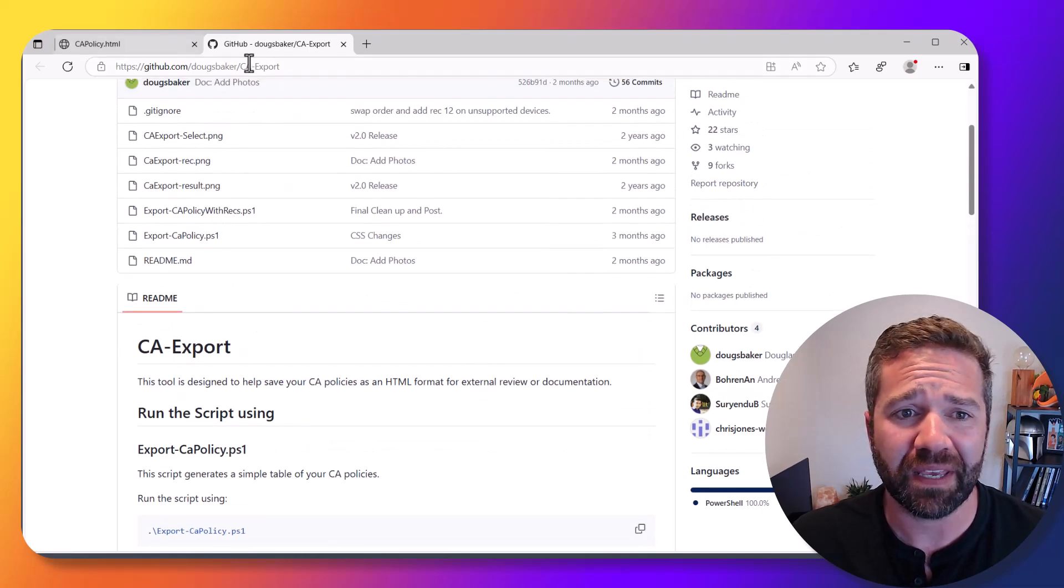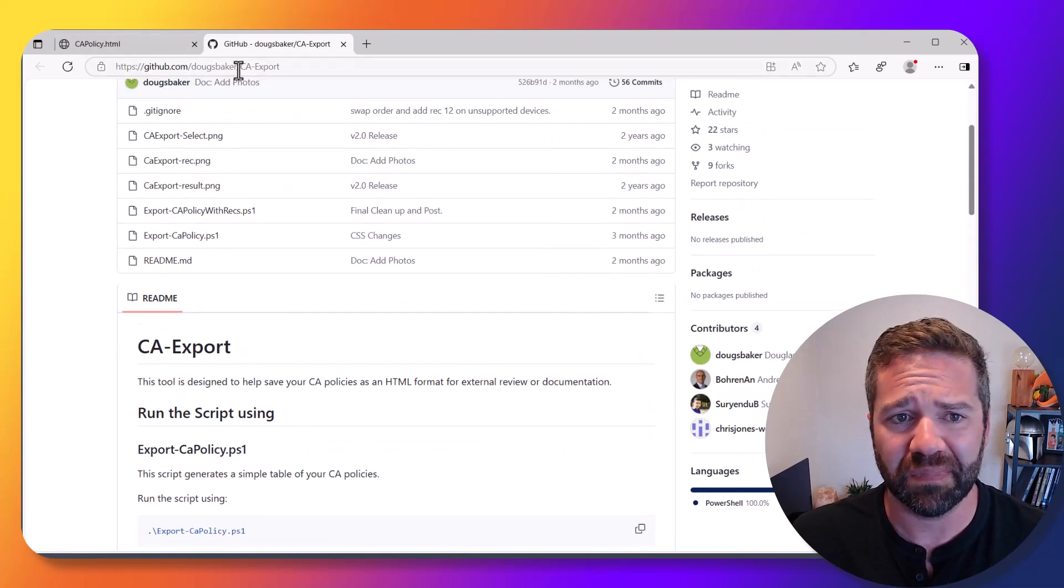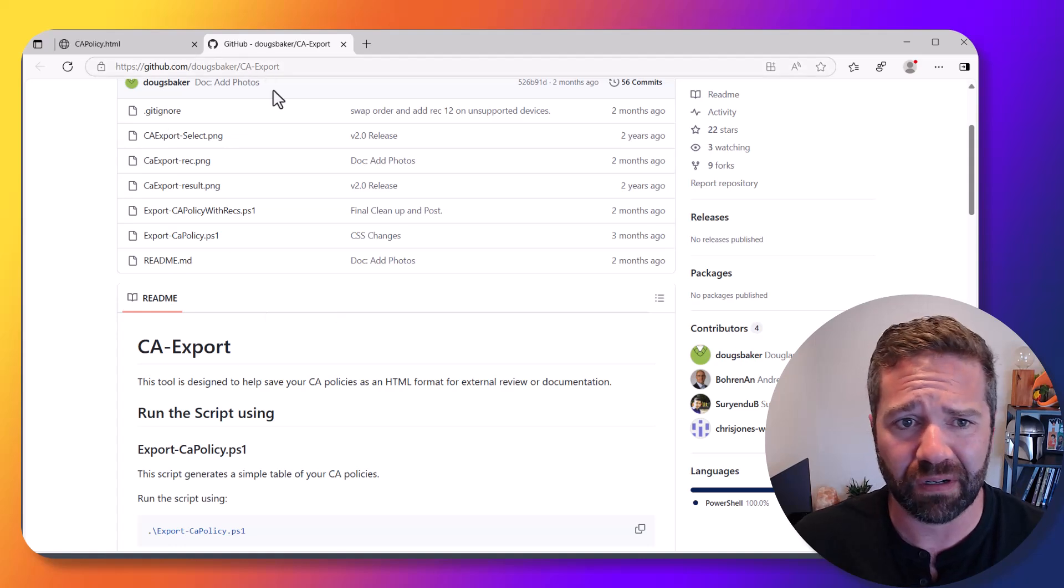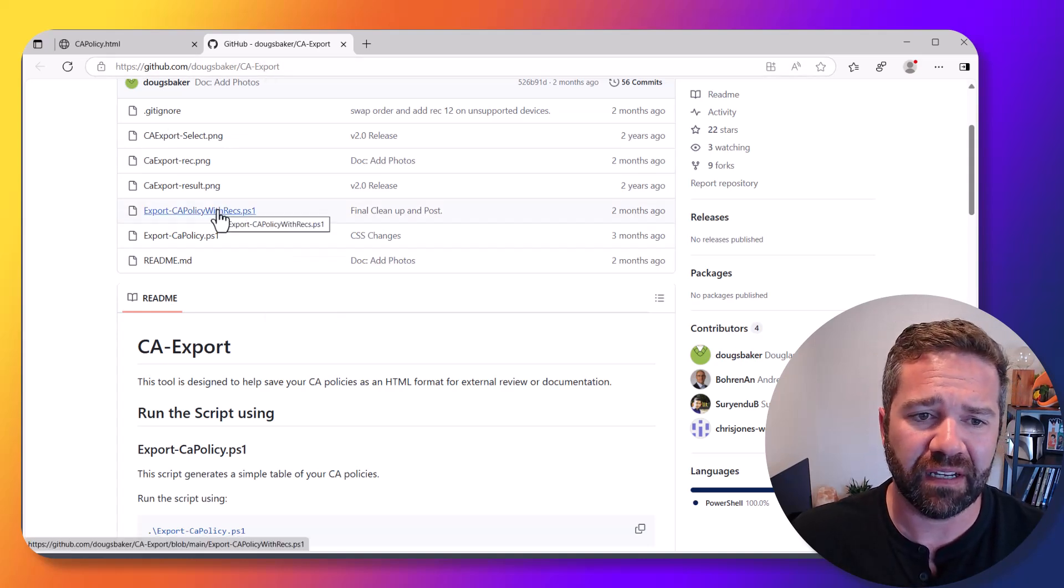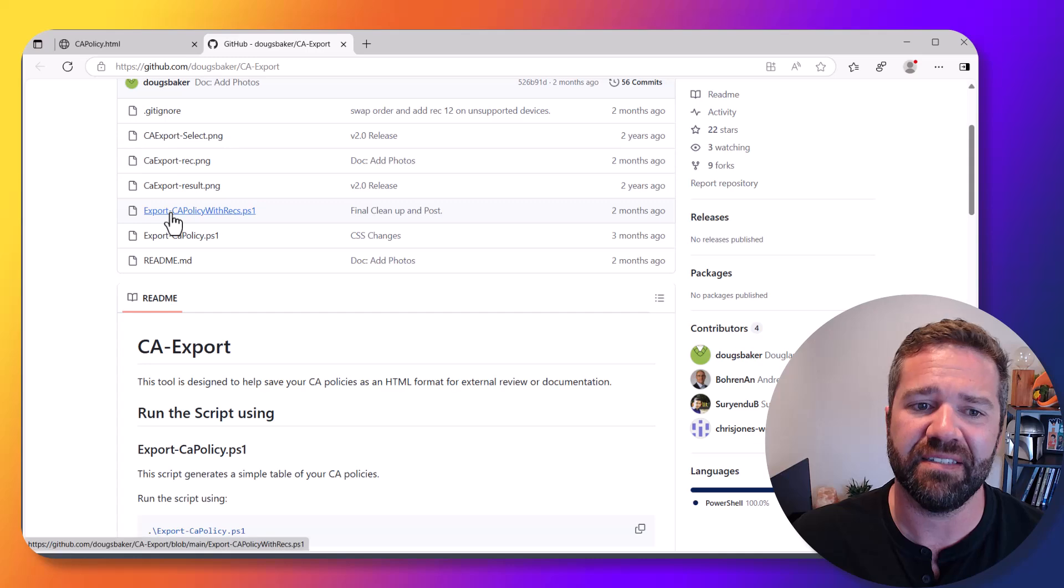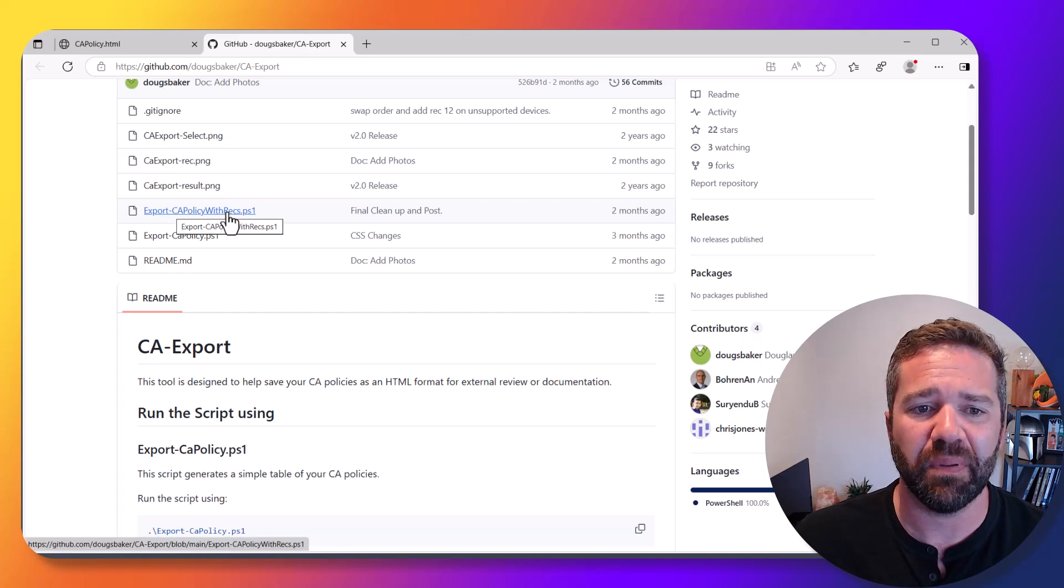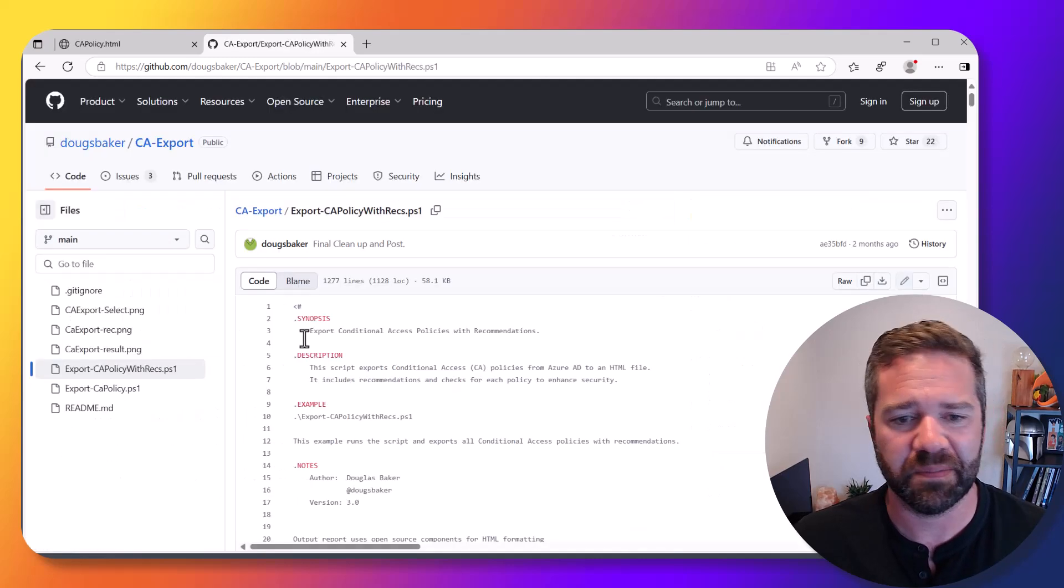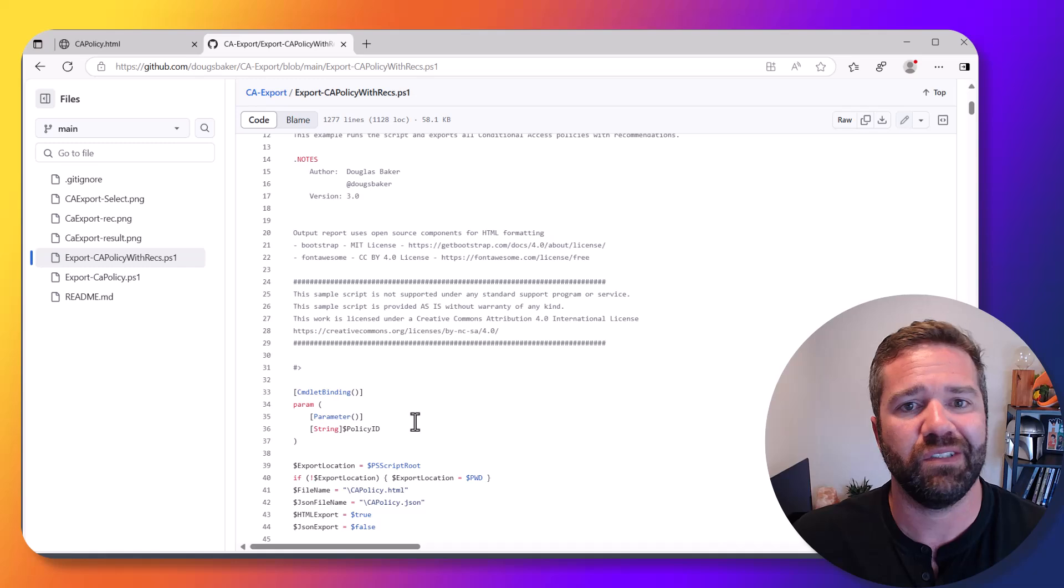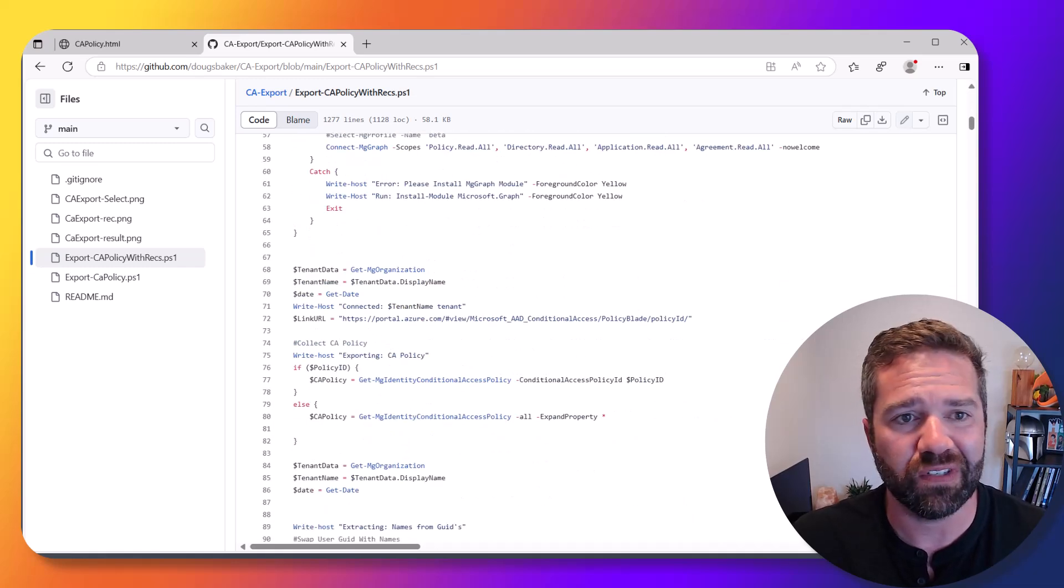This is all stored on my GitHub. If you go to github.com and CA export under Doug S Baker, you'll find it there. The script in question is export CA policies with recs policy, and you can run it and check it out in your environment.